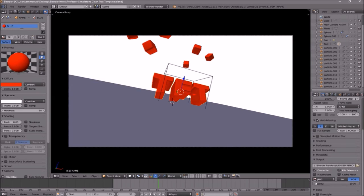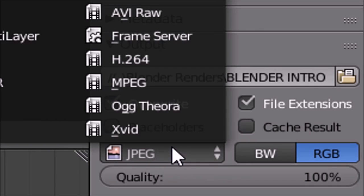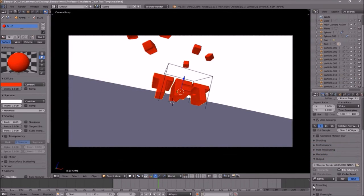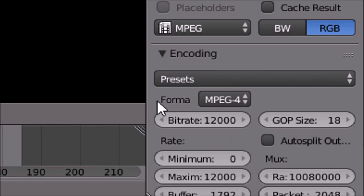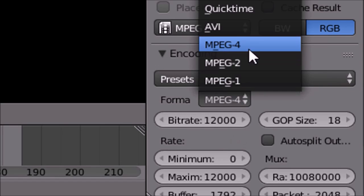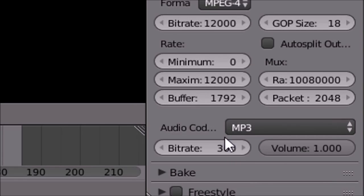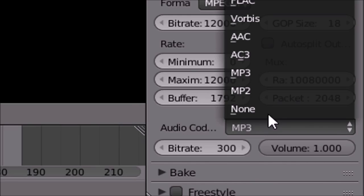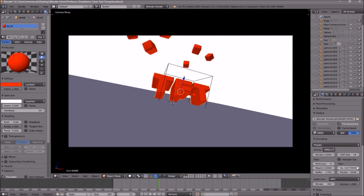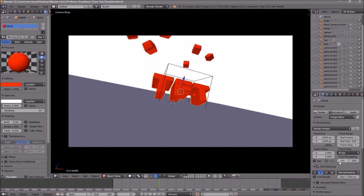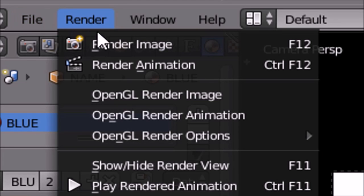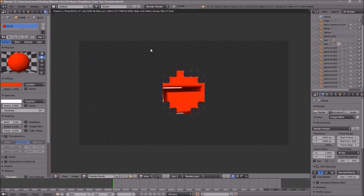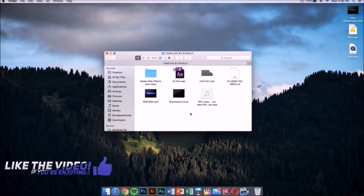Scroll down a little bit and make sure the format is set to MPEG. Then scroll down a bit more to the Encoding drop-down menu, select it, and make sure the format is MPEG-4. Scroll down a little more and make sure the audio codec is MP3. Once you've confirmed all the settings, you can either click the Render Animation button or go to Render, then Render Animation.